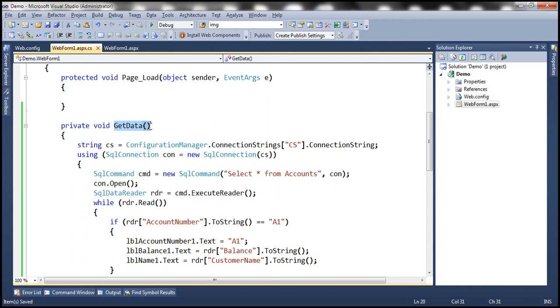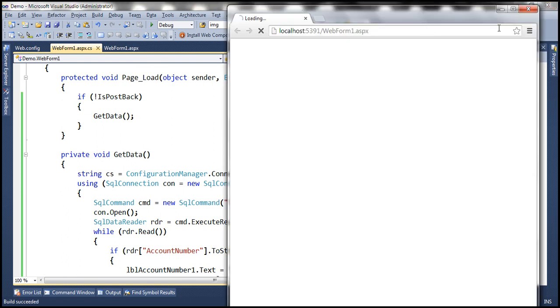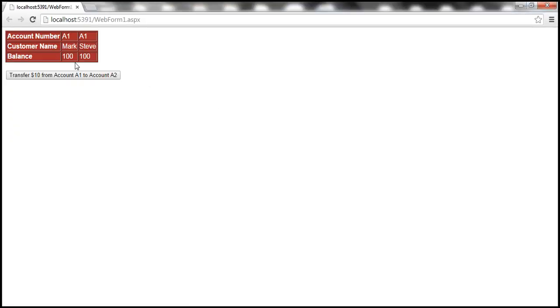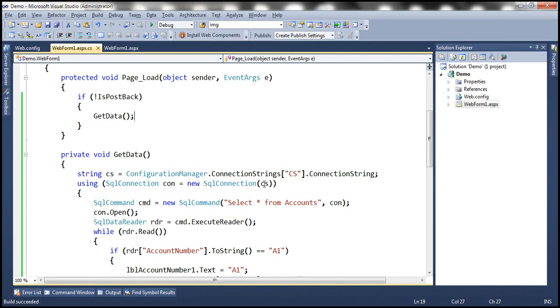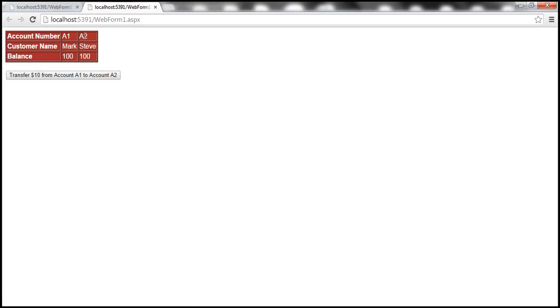We call the GetData method within the Page_Load event — if not IsPostBack, we call this function to load up the data. Let's quickly run this to make sure it loads data. When we click the button, that's when we want to transfer $10 from A1 to A2. We also fix the else branch to display A2 for the second account. Let's run once more to confirm account number A2 displays correctly.